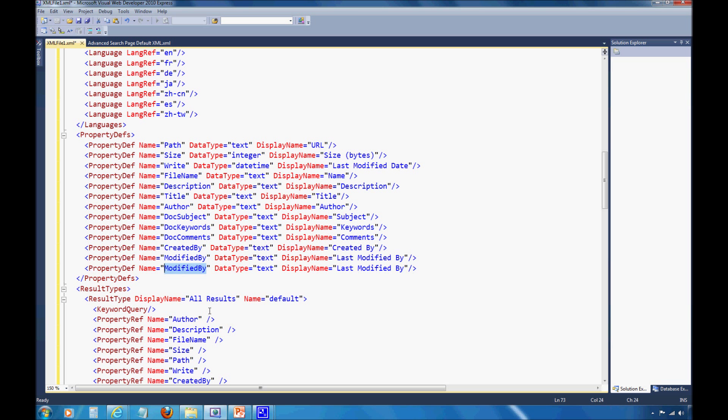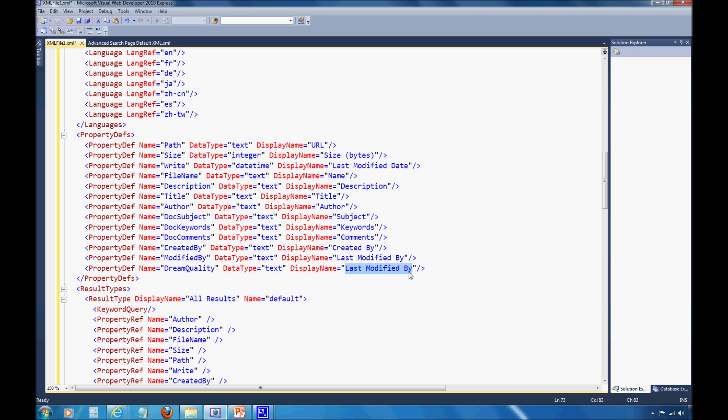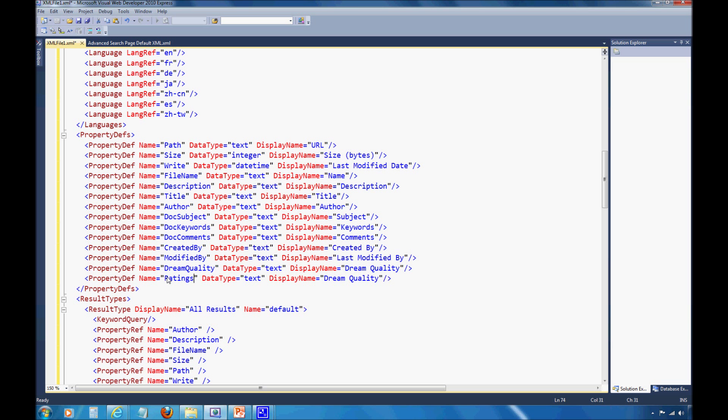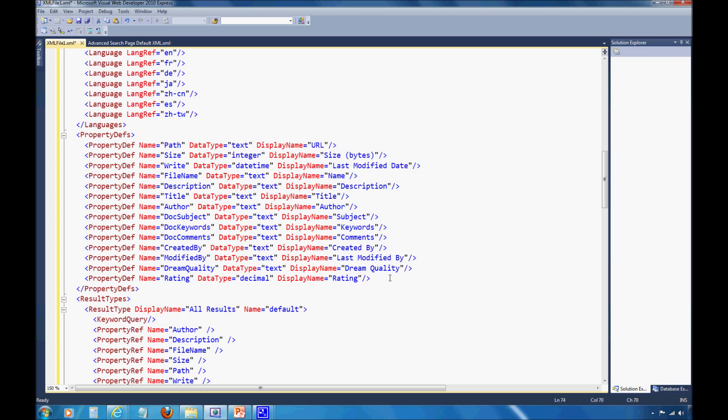Instead of going back and forth between the XML and the advanced search page, I'm just going to add both dream quality and the ratings property at the same time. I'm going to copy this and do a property for ratings. I know that rating is actually a decimal data type, and I'm just going to call it rating again for simplicity's sake.